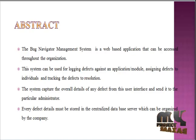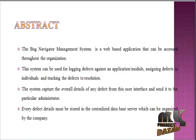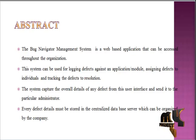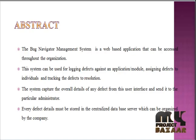The Bug Navigator Management System is a web-based application that can be accessed through the organization. The system can be used for logging defects against an application or module, assigning defects to individuals, and tracking defects through resolution. The system captures the overall details of any defect from the user interface and sends it to the administrator. Every defect detail must be stored in a centralized data server.